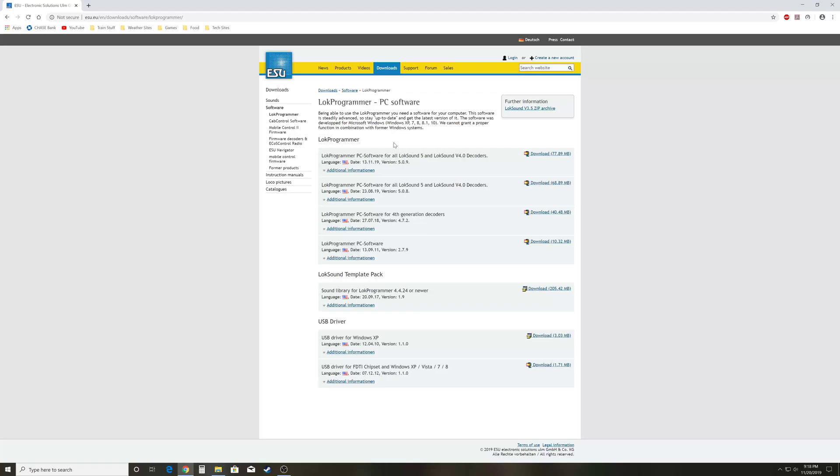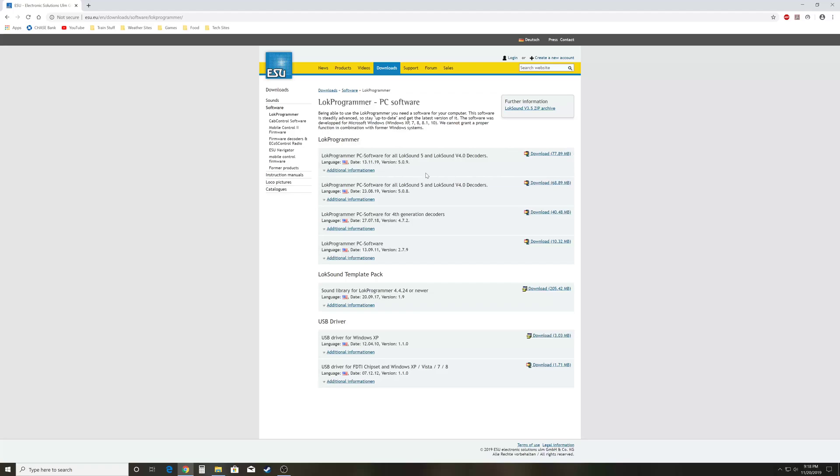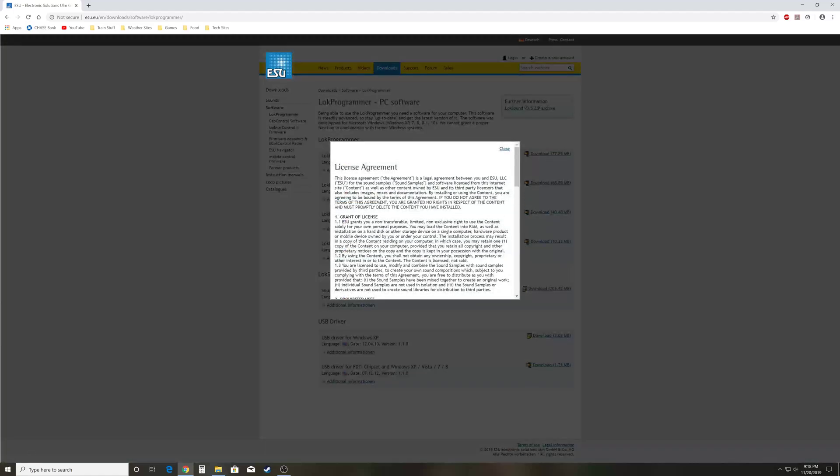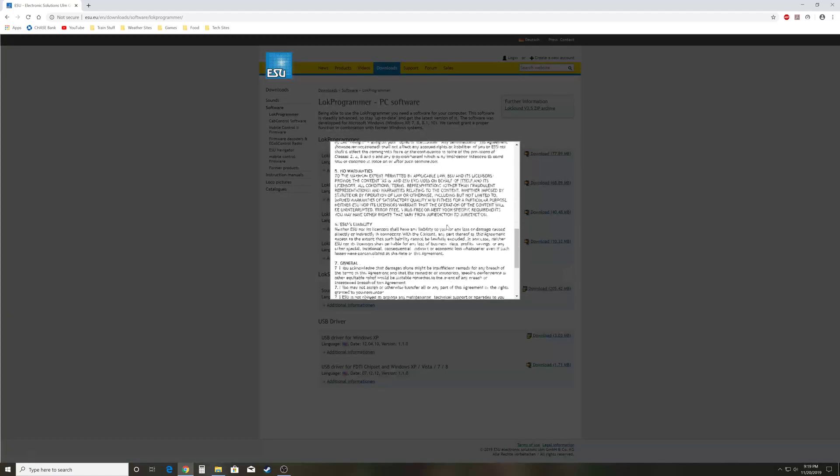So the latest version that was released was a few days ago. I'm filming this in late November 2019, and the latest version was November 13th, 2019, version 5.0.9. The latest version will always be at the top, so if you're watching this in the future and they're on 5.1 or 5.2 or even into the sixes, that's the one you'll want to grab. Always grab the one at the top.